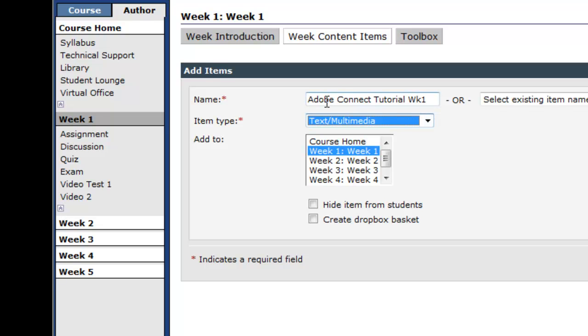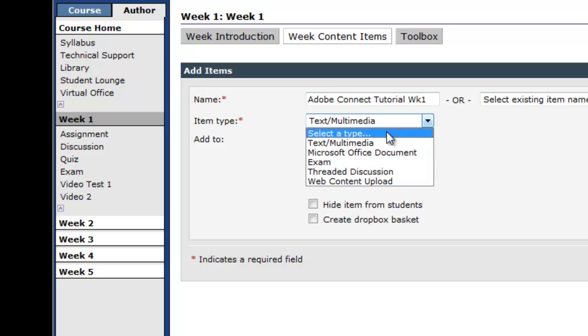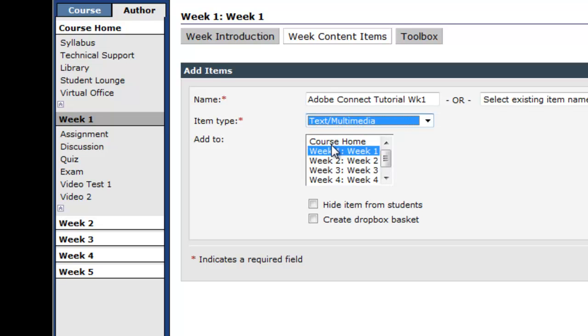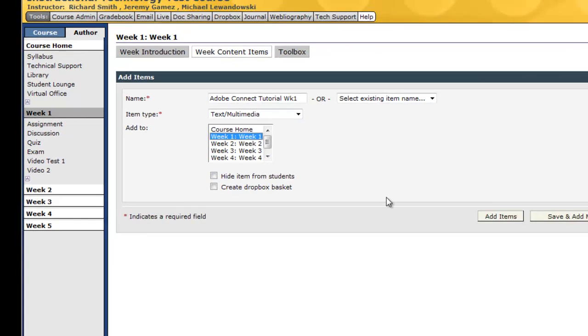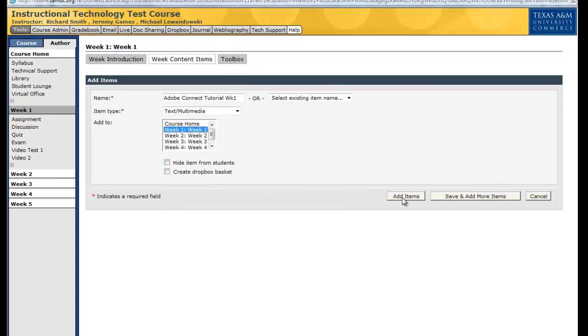So naming it's fine. And then the item type, which is a required field. Please remember to select text multimedia. Add to Week 1. This is where you can also add it to different weeks. Add item.